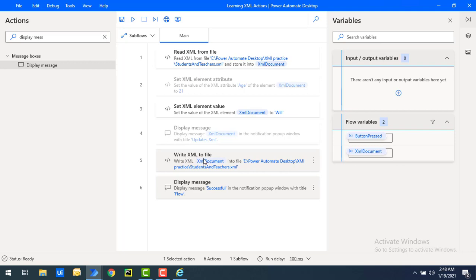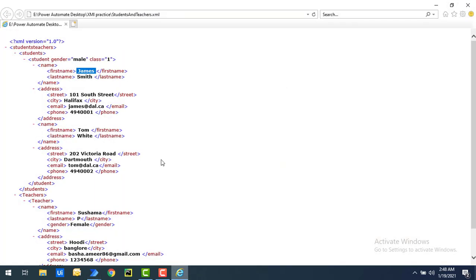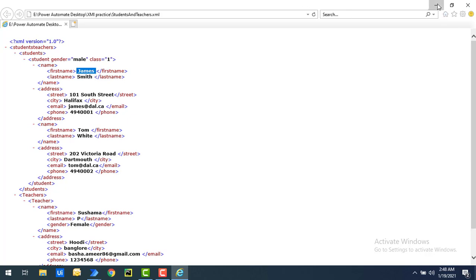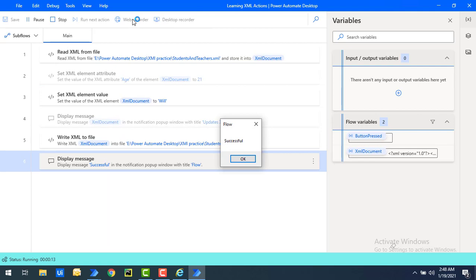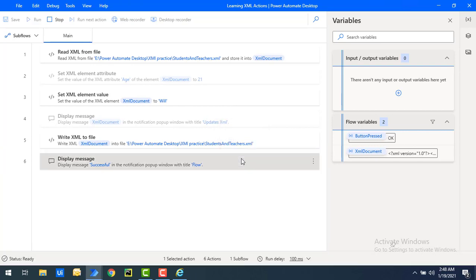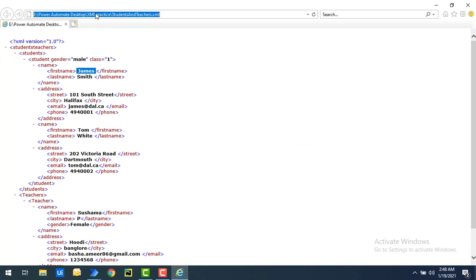So first we're going to write the XML to file without the XML format — Format XML is set to false. In the original XML, the first name is 'James'. After running the flow, it will write the updated data using Write XML to File with the first name XPath set to 'Will'. Let's run the flow. Flow execution started and the flow has been executed successfully. Going back to the XML and refreshing, you can see 'James' has now been replaced with 'Will'.